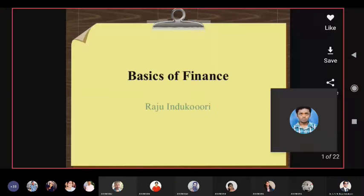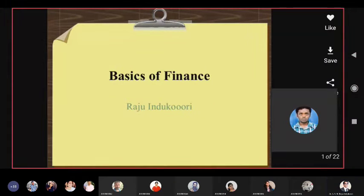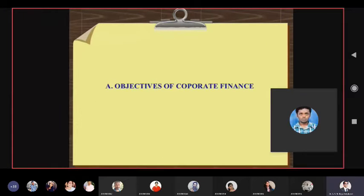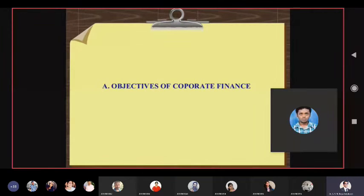Now we are good to go. I added little functionalities — the glossary or the nomenclature with the finance flavor and made it the right one. We discussed yesterday and closed the session with the objectives of corporate finance. What are they?